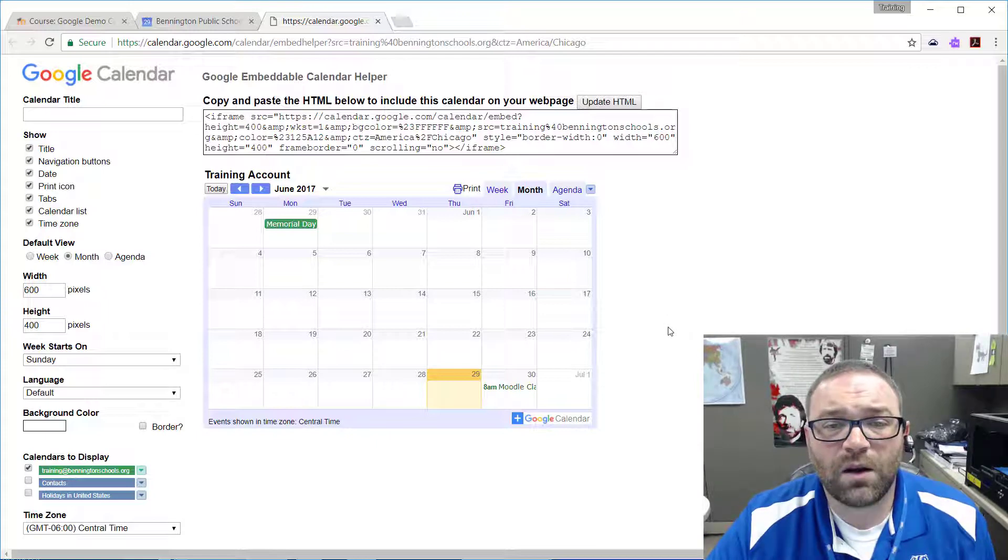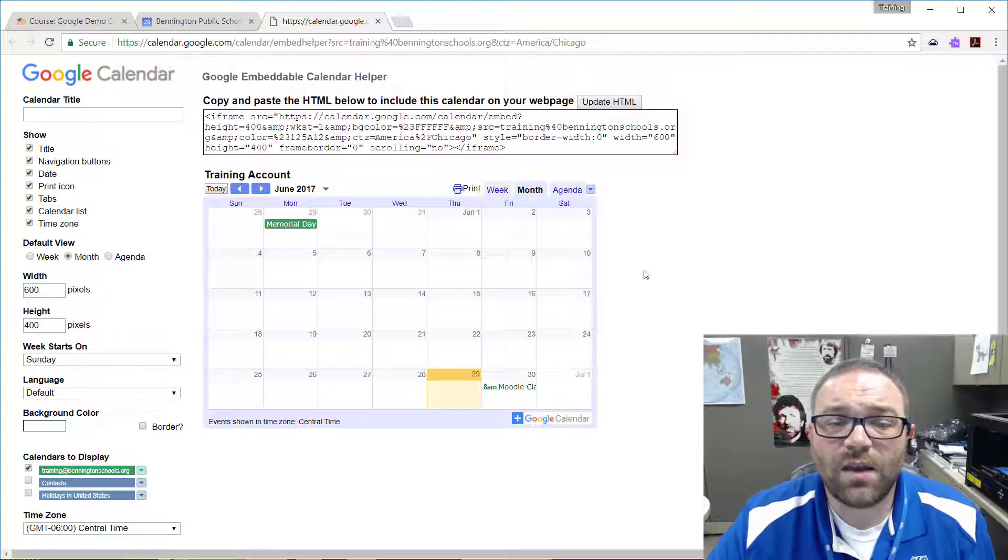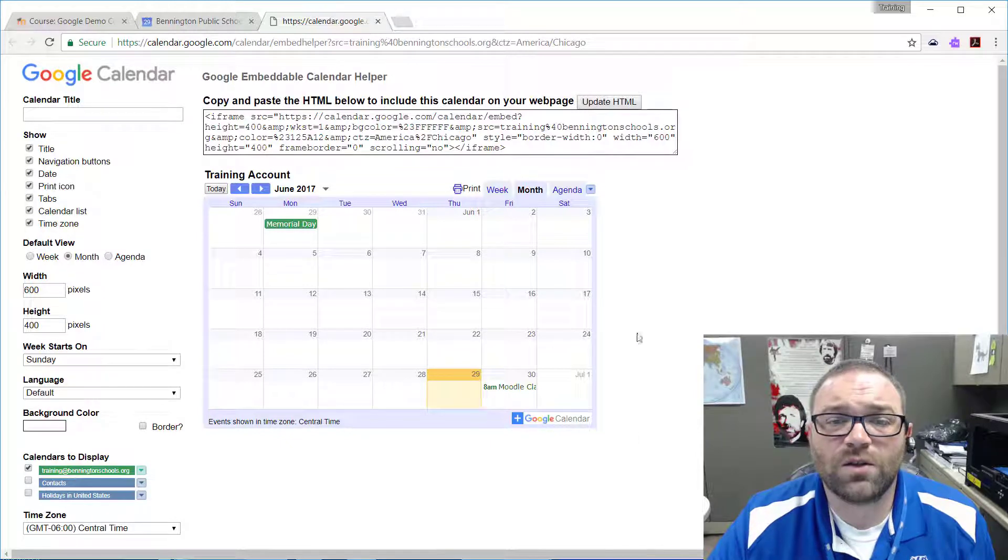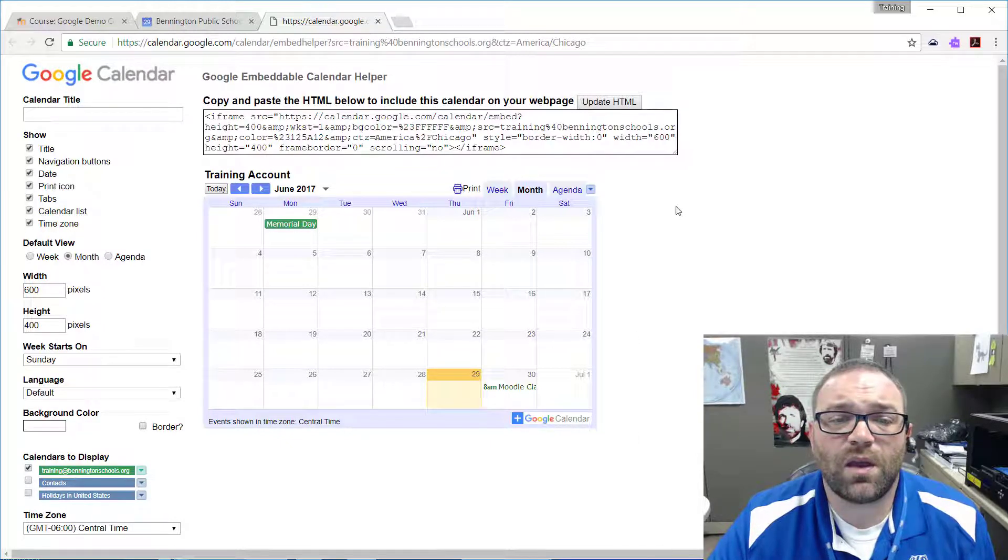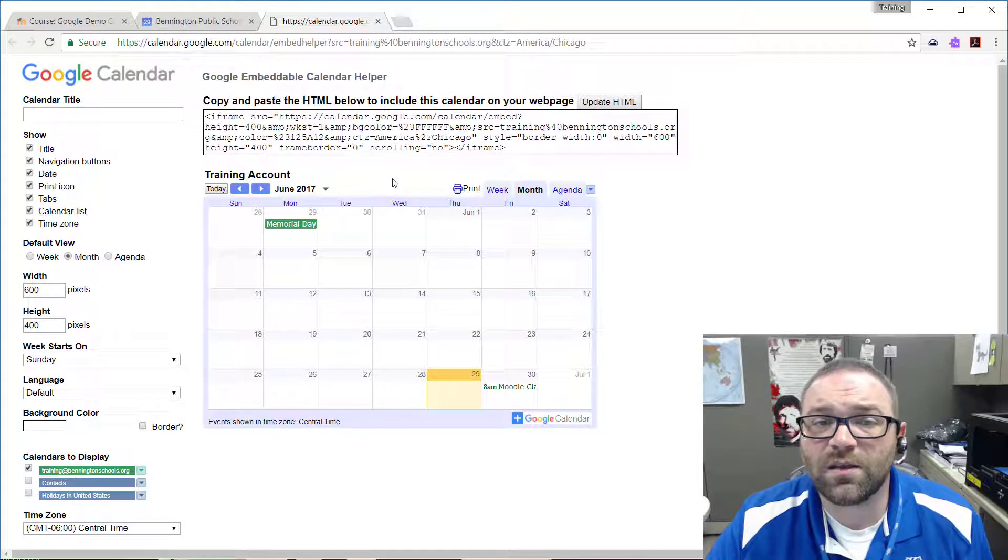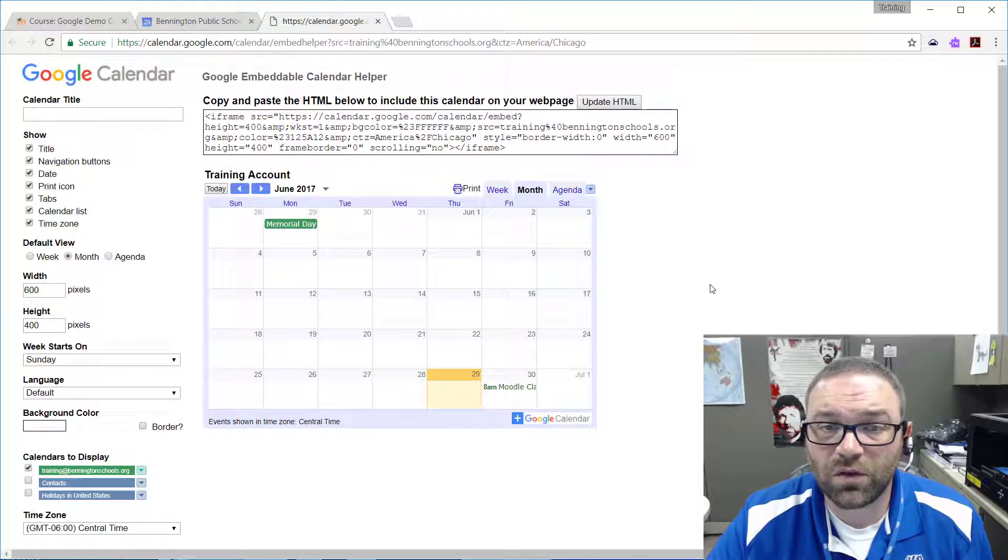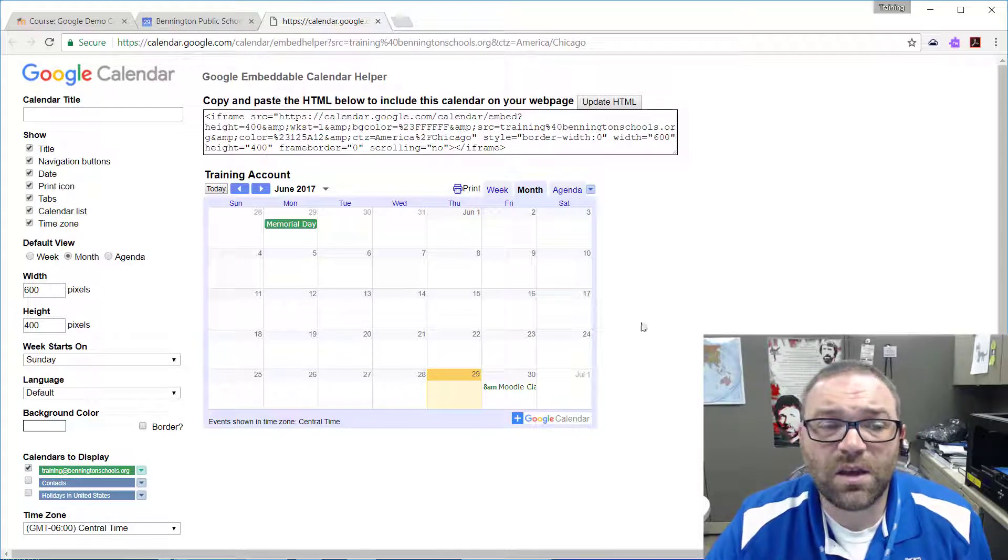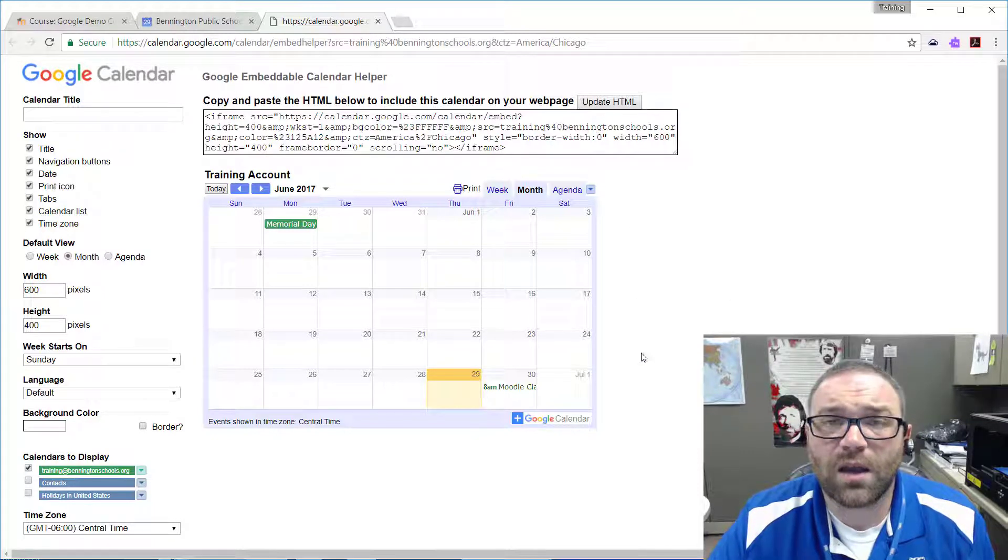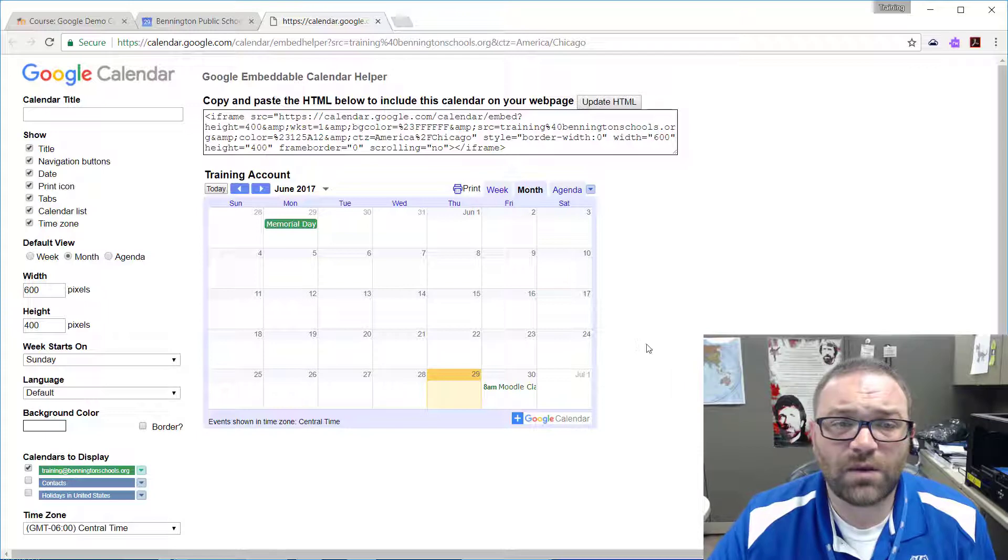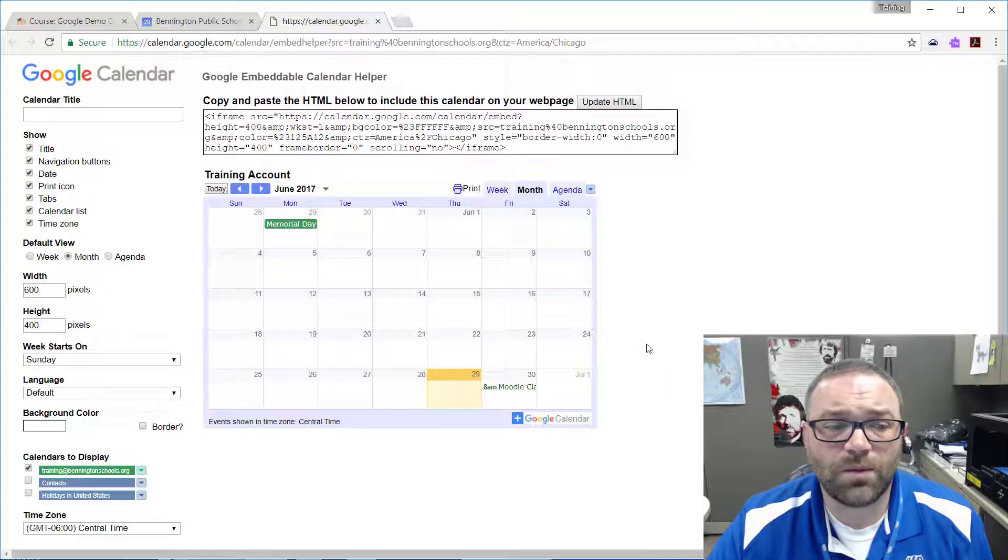The end user can always adjust the calendar—they can click on a link and see the thing full screen—but this just makes it fit easier on the page where you have it embedded. But that's an option that's totally up to you.